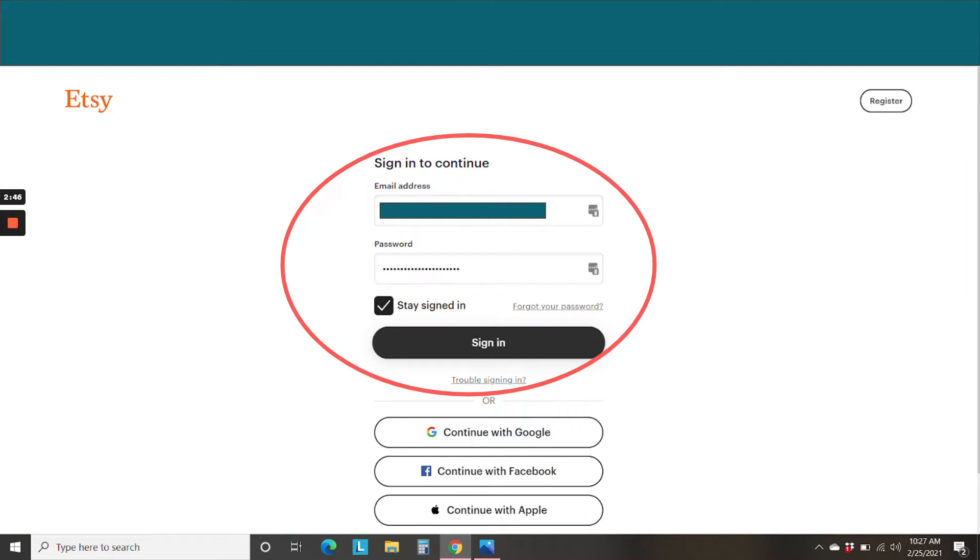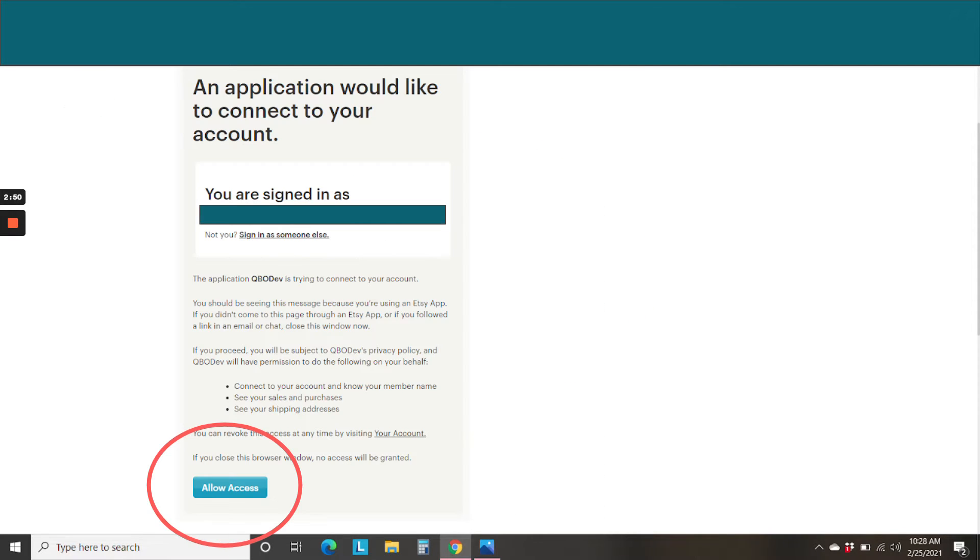Then you're going to sign into your Etsy account just like you normally would. And then once you're all signed in, it's going to tell you what you're signed in as, and you're going to allow them access.